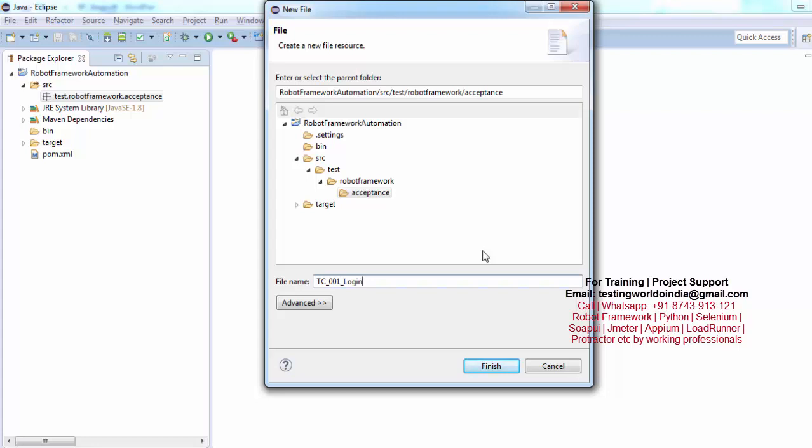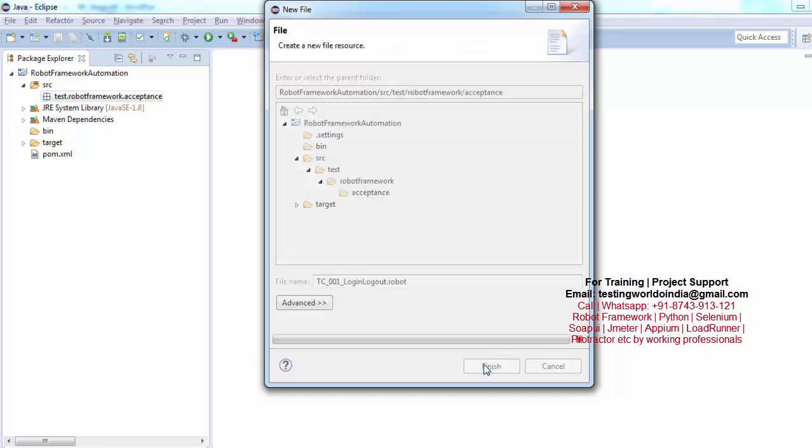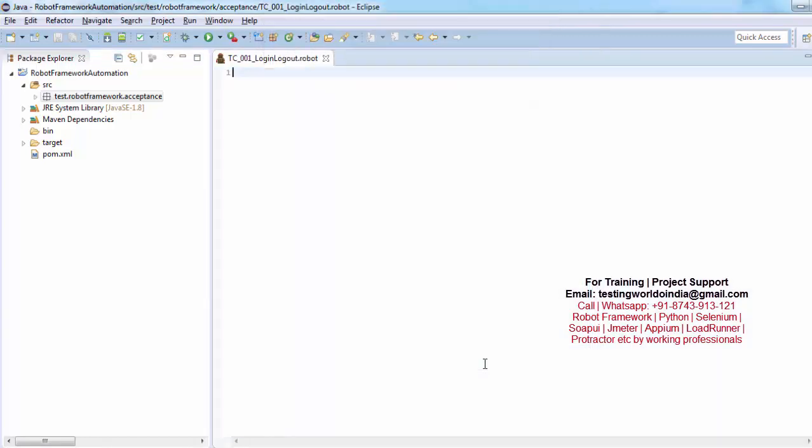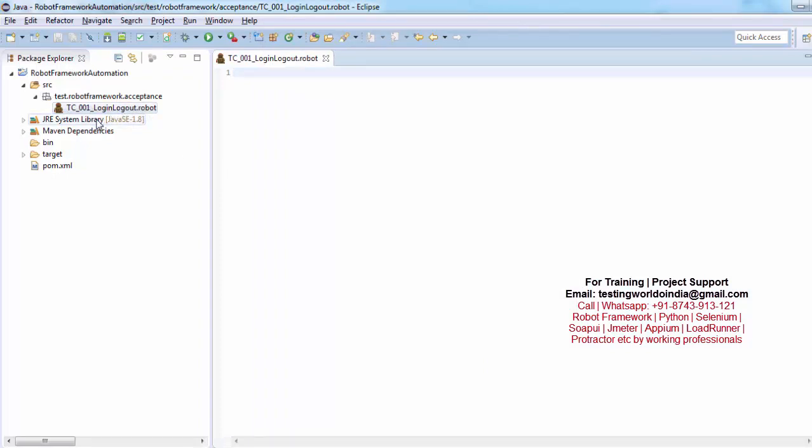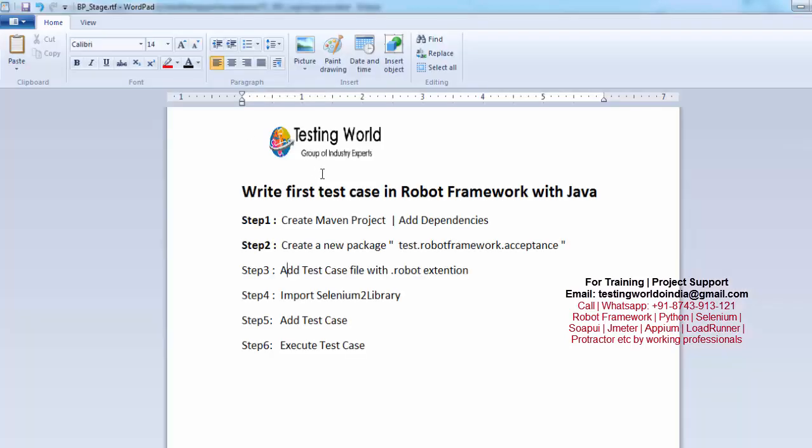Extension should be .robot. As I click on the finish a robot file is created here. So you can check it. Icon of the file is changed. It is because we have installed robot plugin on the Eclipse. So now we are done with step 3.